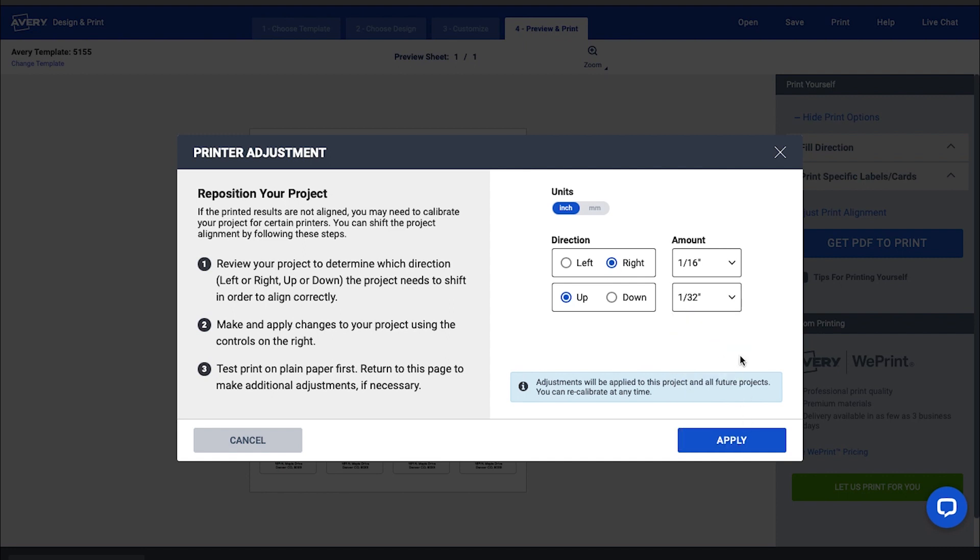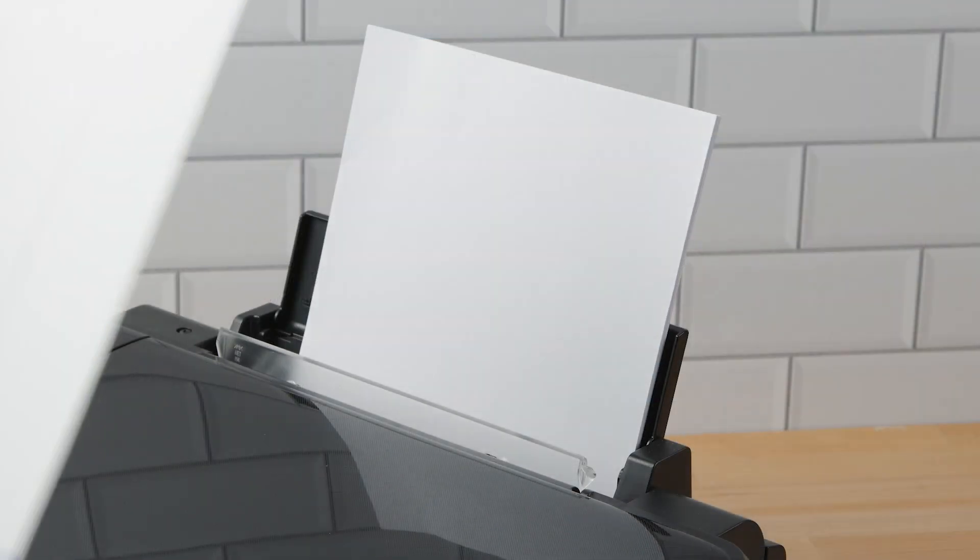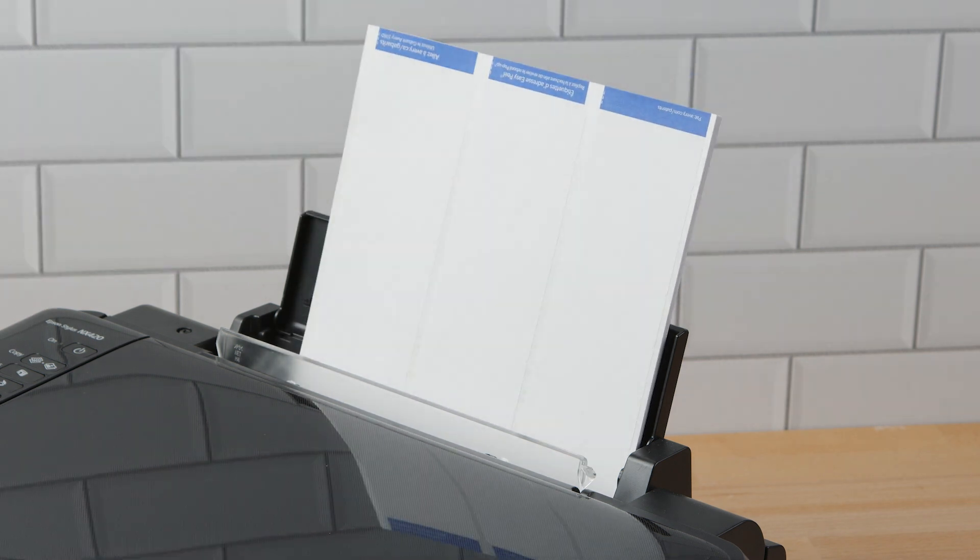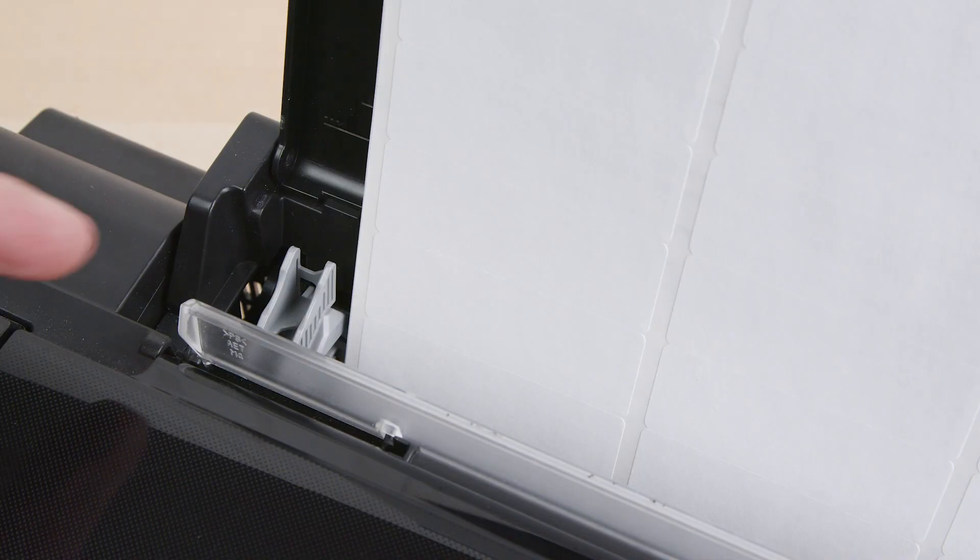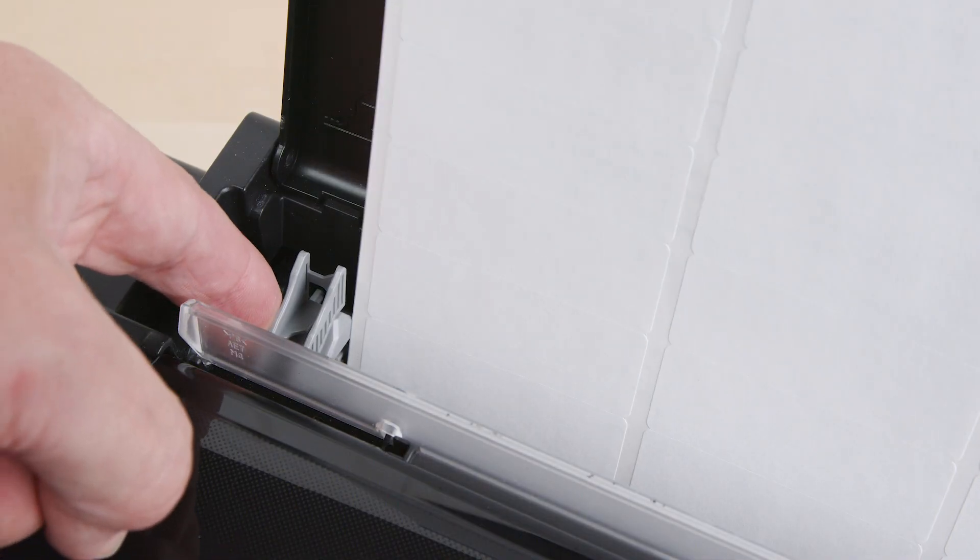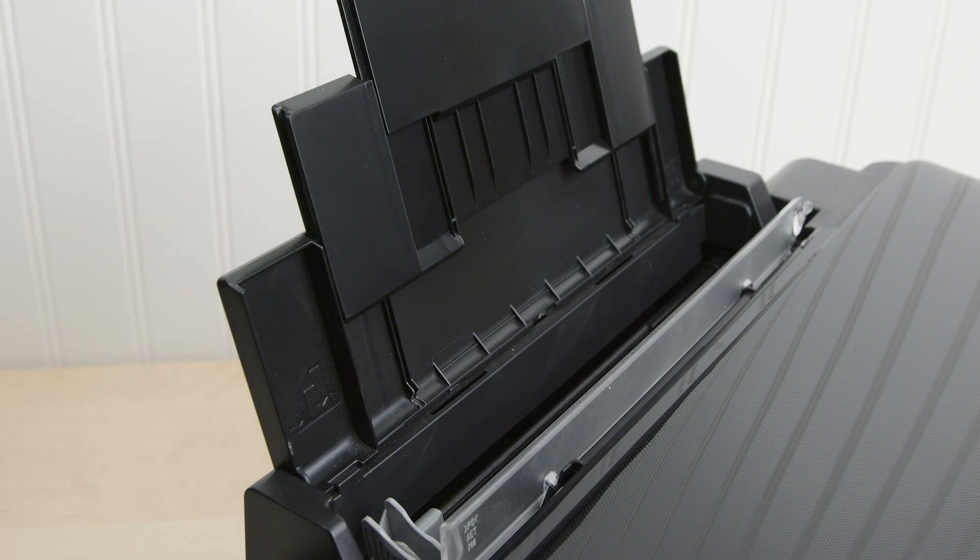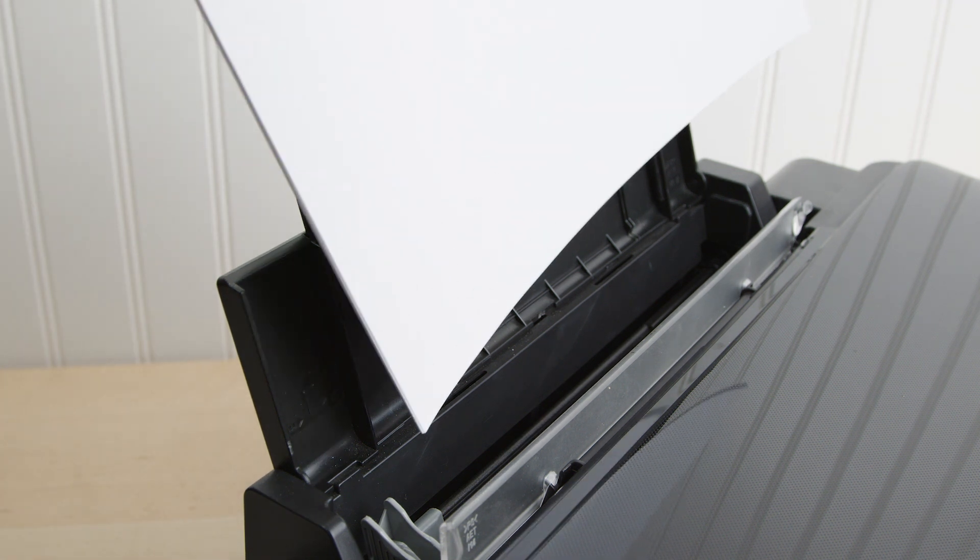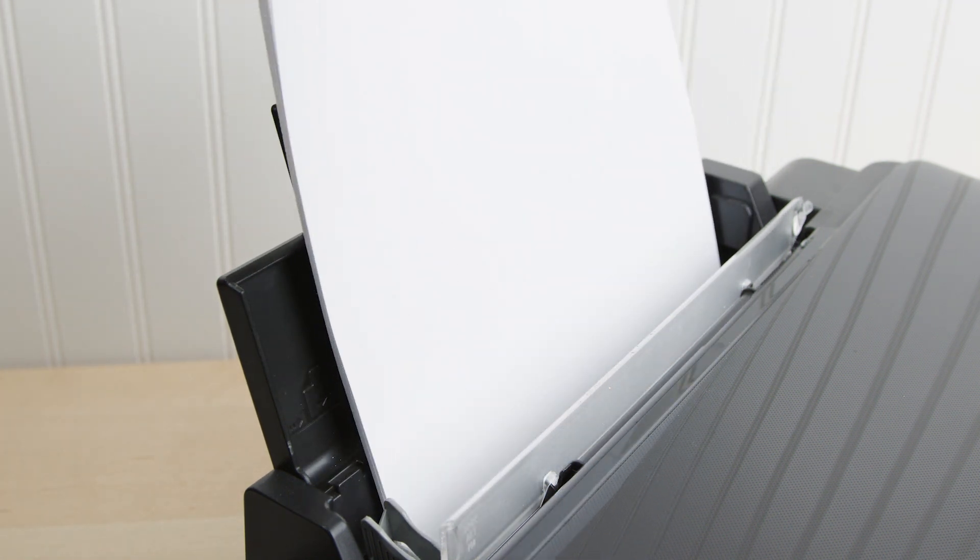For best results, we would recommend following these general guidelines. Try to print one sheet at a time. If available, use your printer's manual feed tray to provide the most accurate results. Make sure that the paper guides fit the sheet snugly. If you are using the regular paper tray, it's best to insert a small stack of about 20 sheets of plain paper below the label or card sheet to help your printer feed the sheet through.